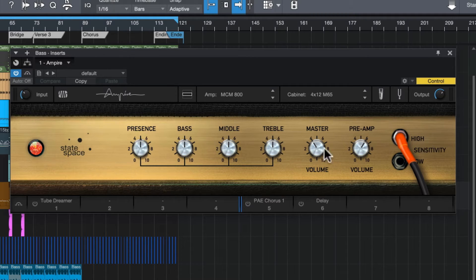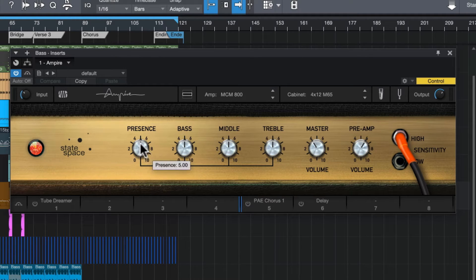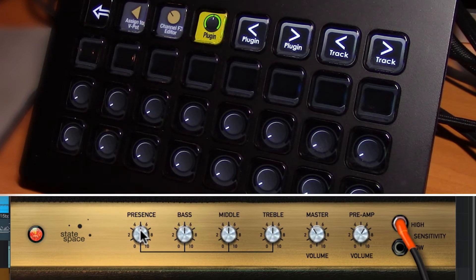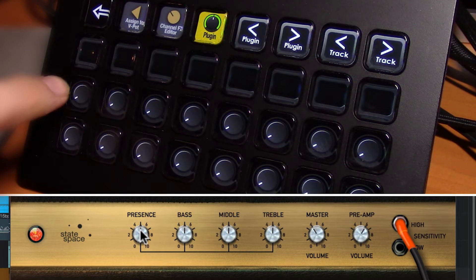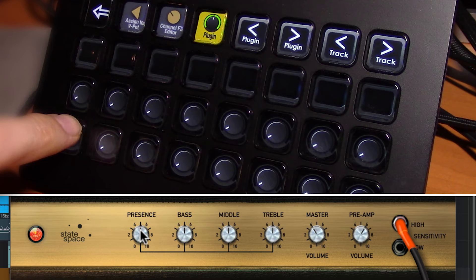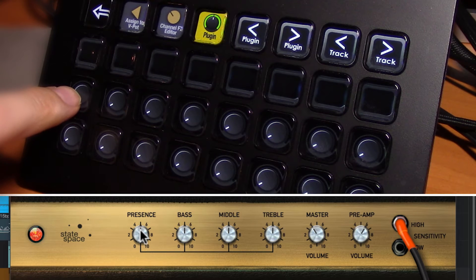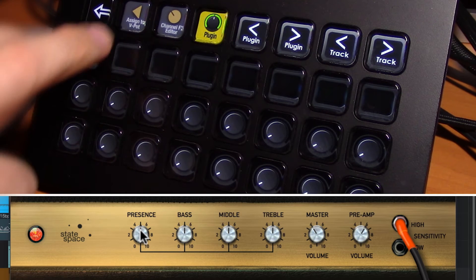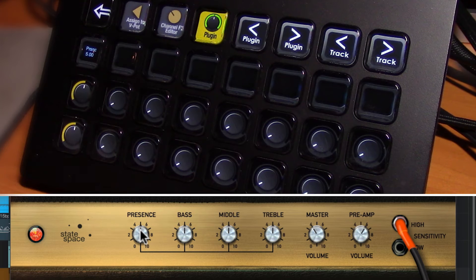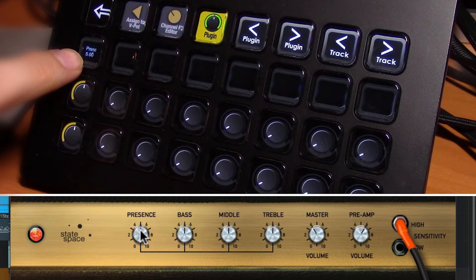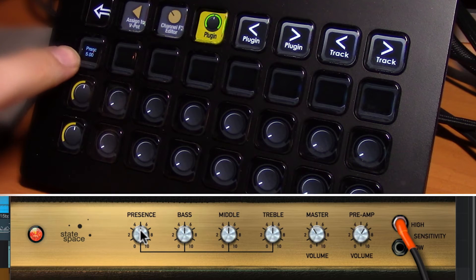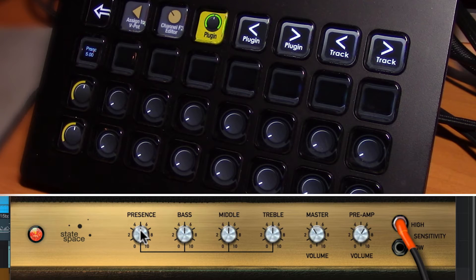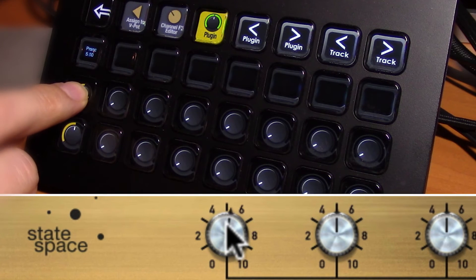And we want to make sure that we've got control lit up here and that our plug-in is active. Click on any one of the controls that you want to control via the Stream Deck. So we'll start from left to right here. So I'll click on presence once, go over to the Stream Deck, click on, it doesn't matter the top or the bottom of a pot. Click once, then click Assign to V-Pot. You'll see that it shows up here. You can see that it says presence here.